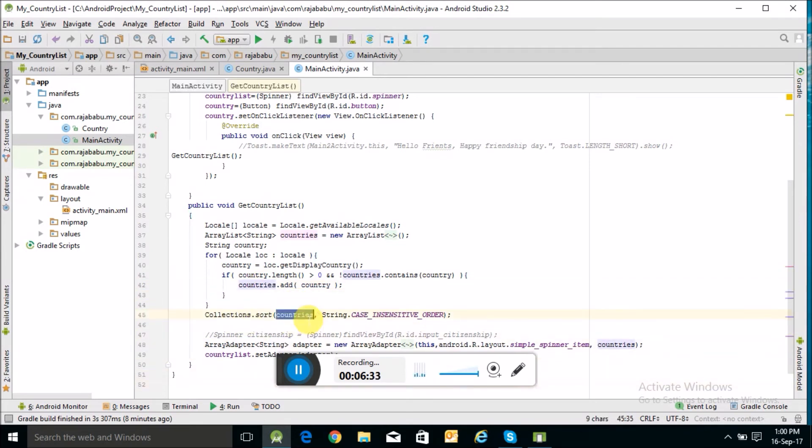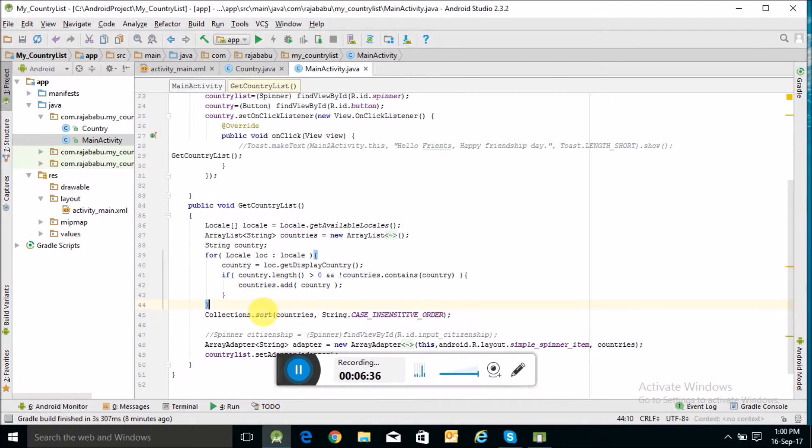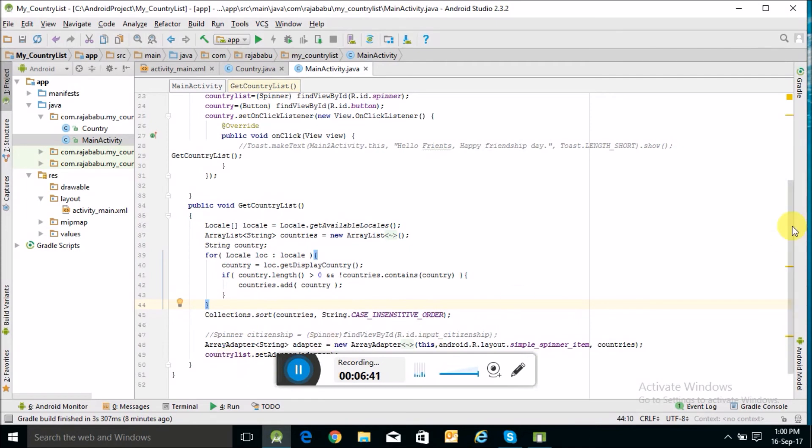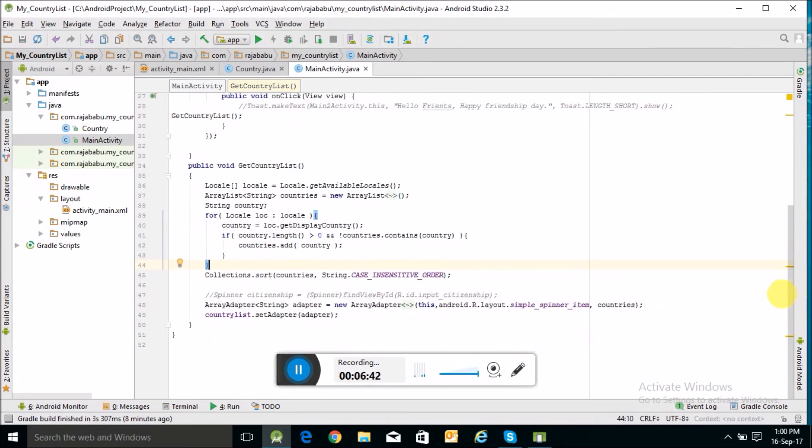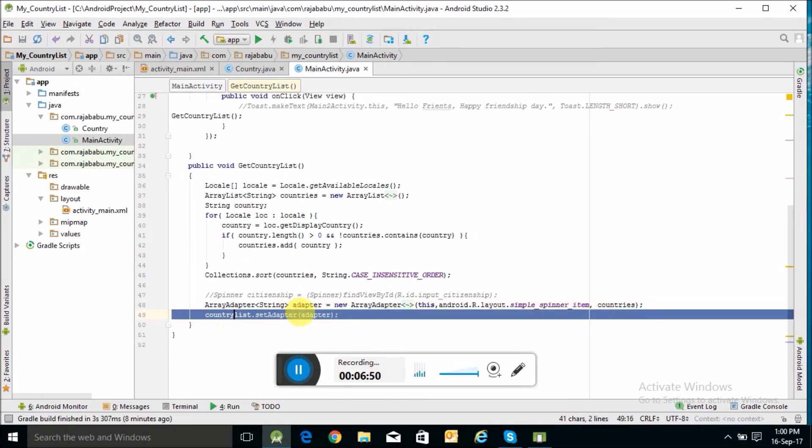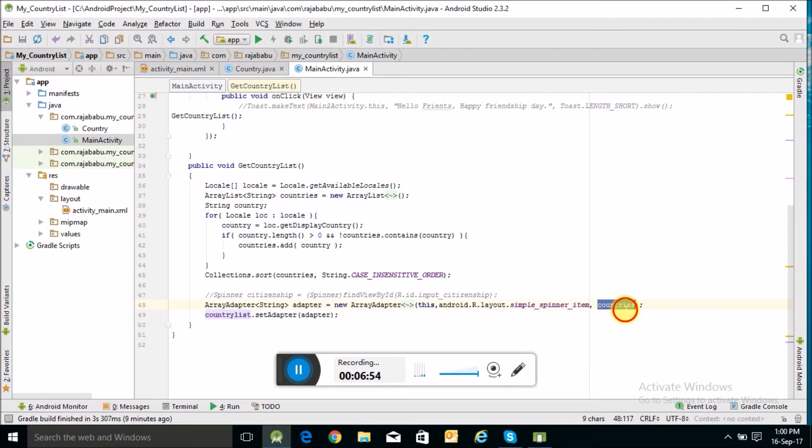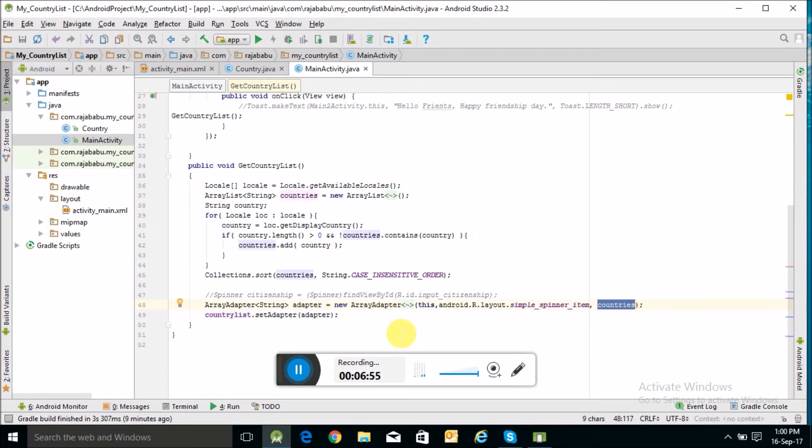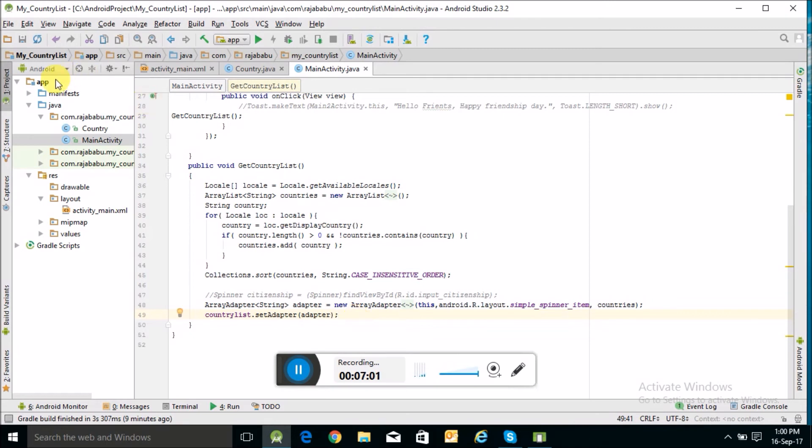The names of the countries are in ascending order. Here I am using an ArrayAdapter to bind this spinner with the country list. So this is the code to display the country list. Now I will run this application.